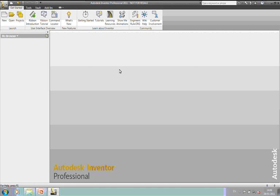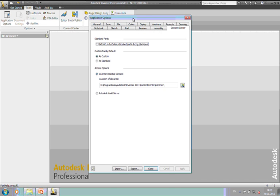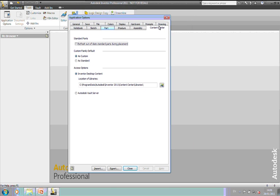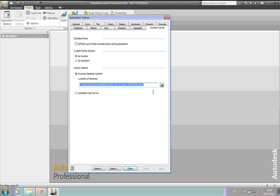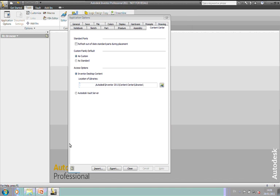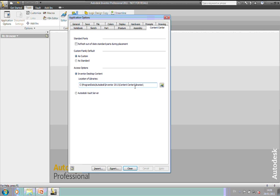If I go to the Tools tab and Application Options, in the Content Center tab in Application Options, we have two ways of accessing content. One is from the Inventor desktop content, which if you don't do any changes and you don't install the vault, is what you're going to get with Inventor. And that will locate the libraries in a standard folder location, which you can change if you want. But this is handy to know where these files are if you need to copy them around to other machines. Or you can switch over to Autodesk Vault Server. We'll take a look at the desktop content first, as this is what's ticked here in my Application Options.